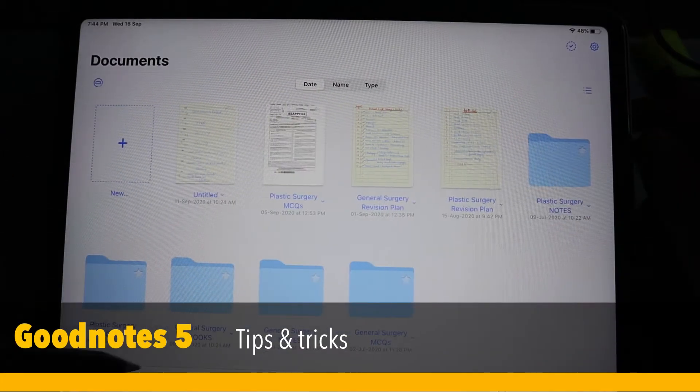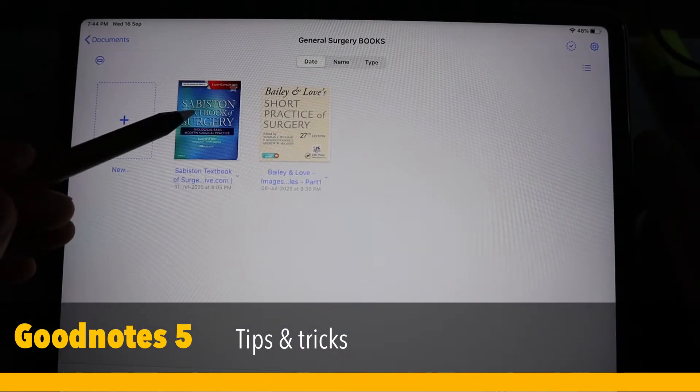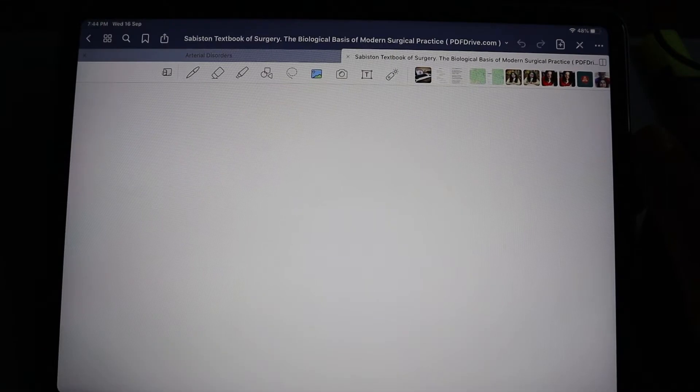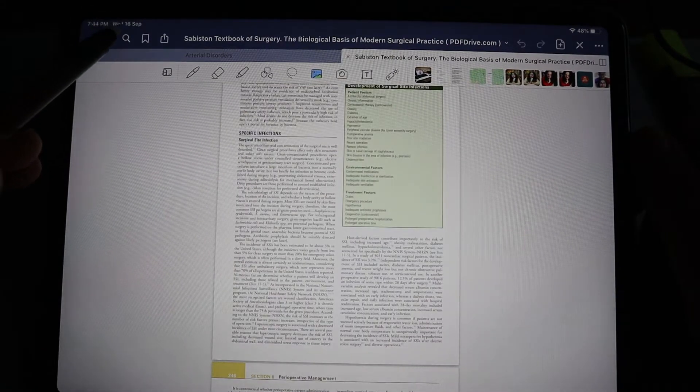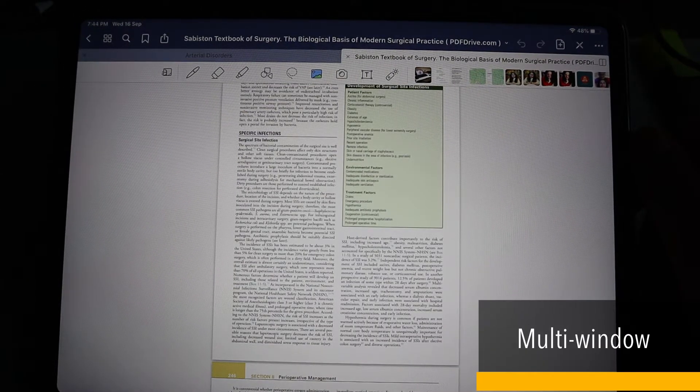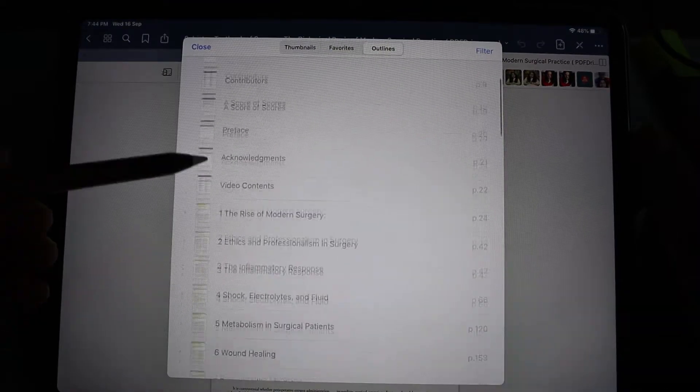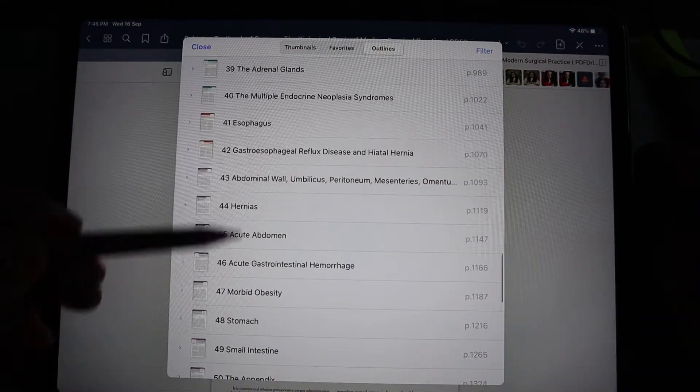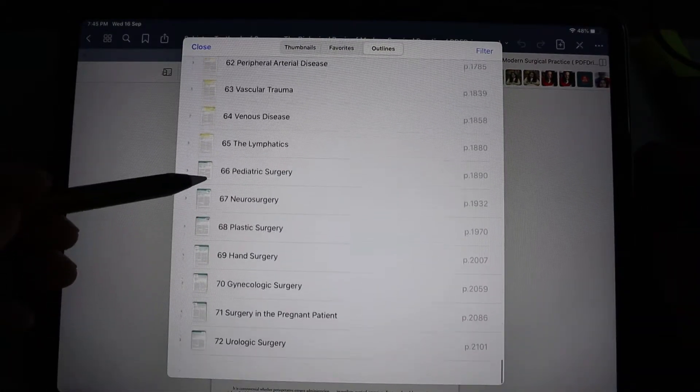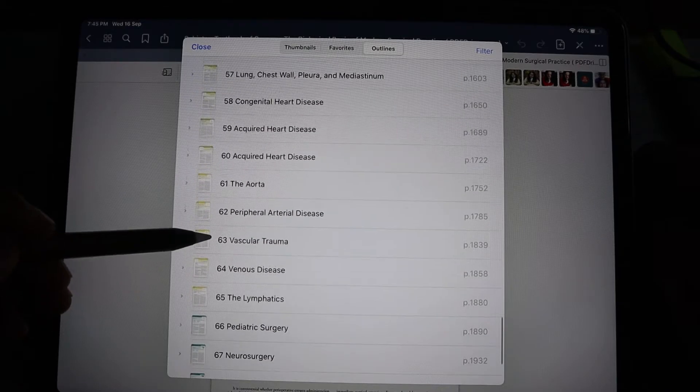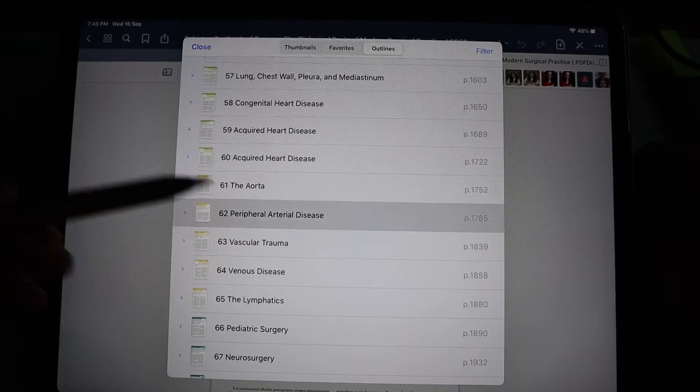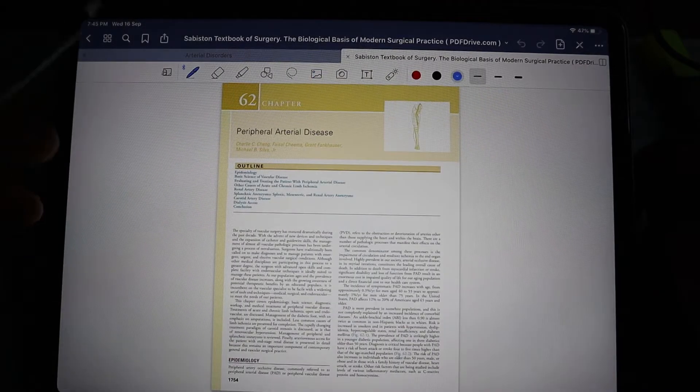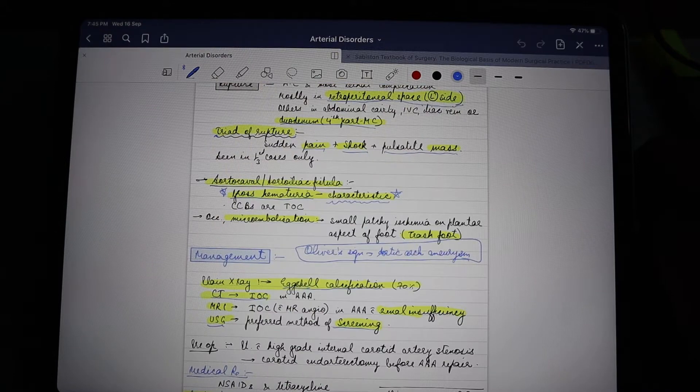Hey guys, welcome to the Tech Doctor. Today we are discussing tips and tricks for GoodNotes 5. Suppose I want to read a book along with my notes together. I'll simply open my book on one side. Let's say I want to read about peripheral arterial disease today, so I'll open peripheral arterial disease on the left side.